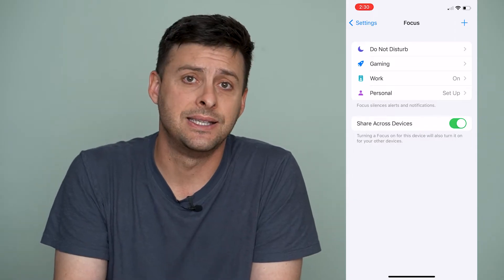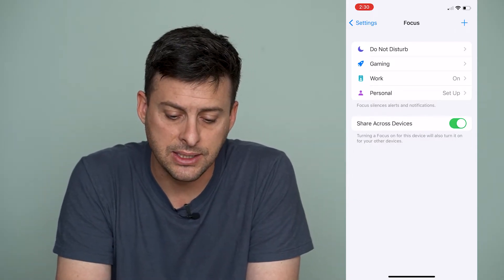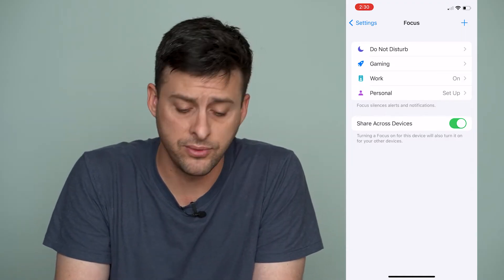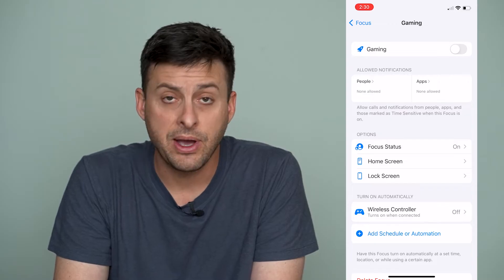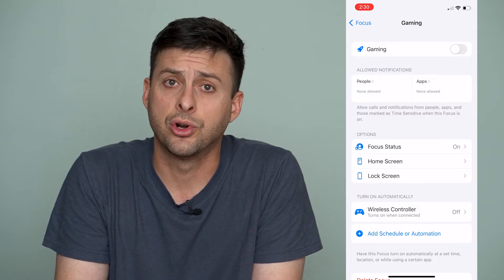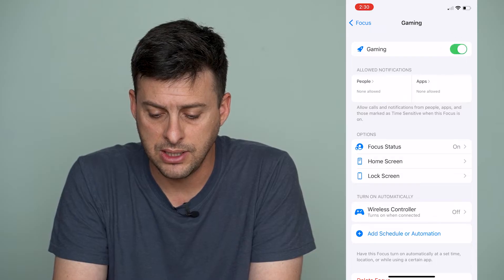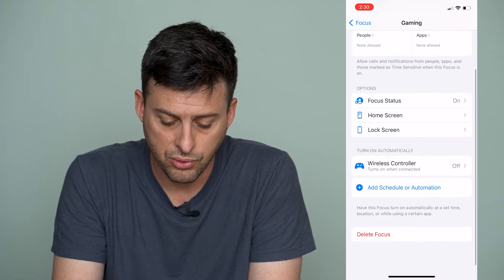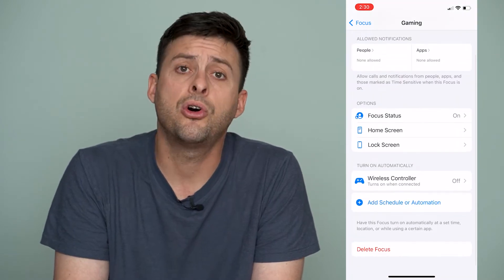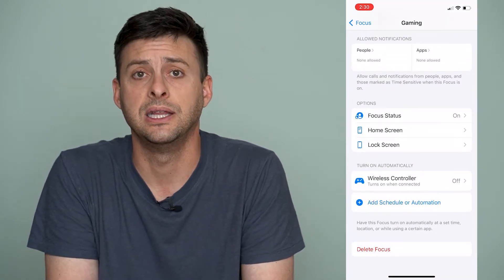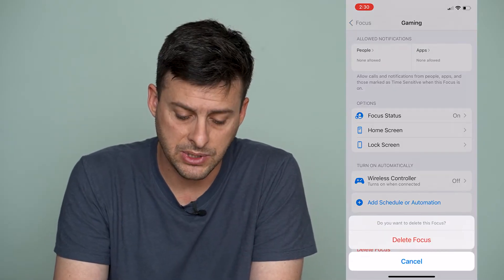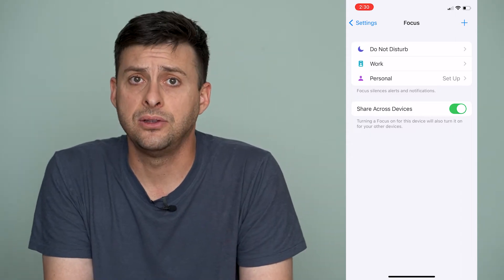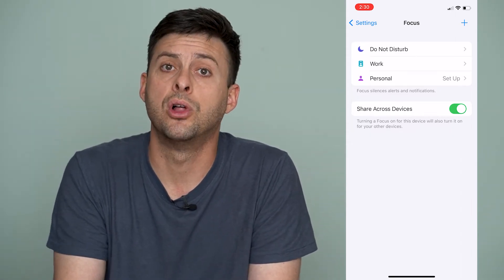If we want to disable or delete any of those — say Gaming — I don't necessarily use that. If I want to remove it, I can tap on it, and at the very top there's a toggle to turn it on and off. However, if you scroll down to the bottom there's also an option to delete this focus. I can tap Delete Focus, hit Delete again, and now the Gaming focus is no longer an option.